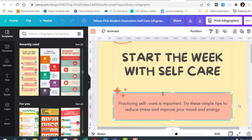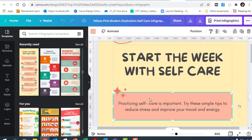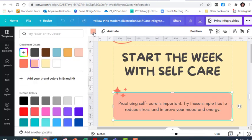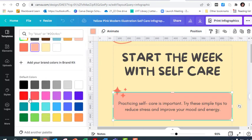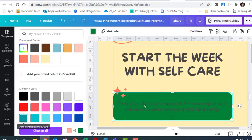I'm going to start off by selecting the background of the text. As you can see, as I click on the background, you can see the color comes up here. I click on that and I'm going to choose to make it a dark green in color.